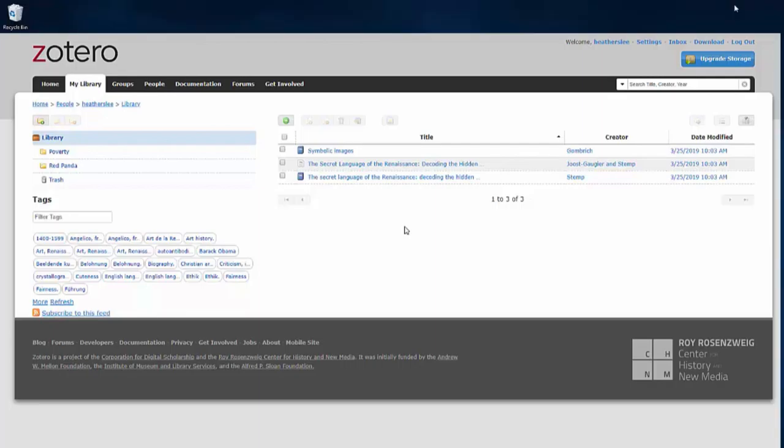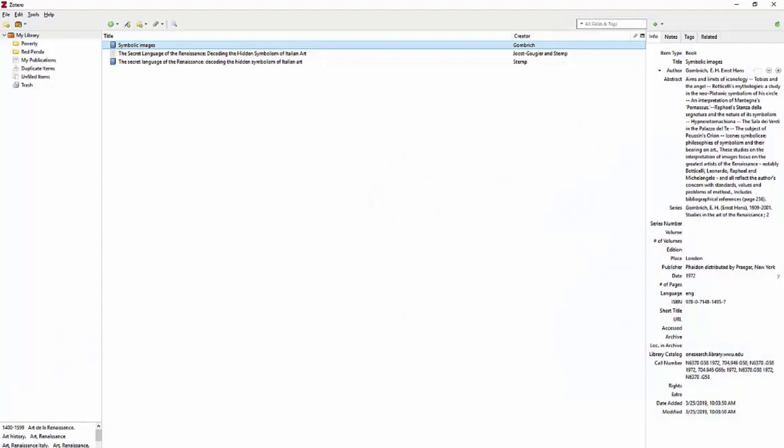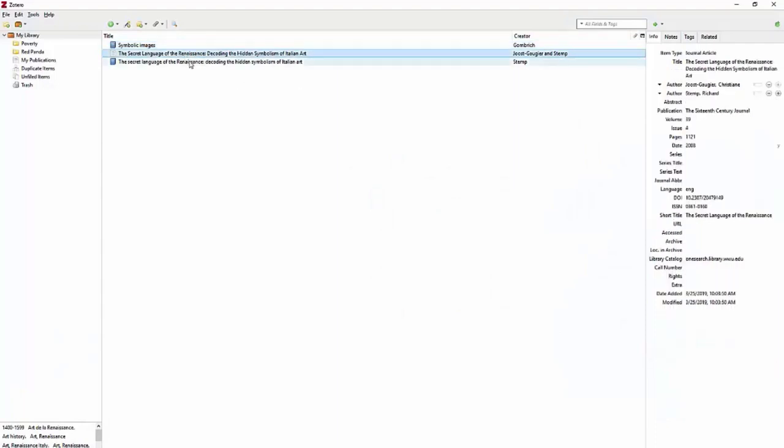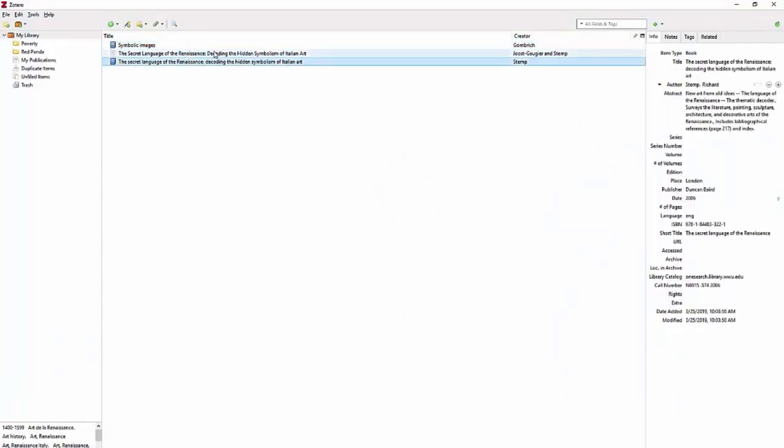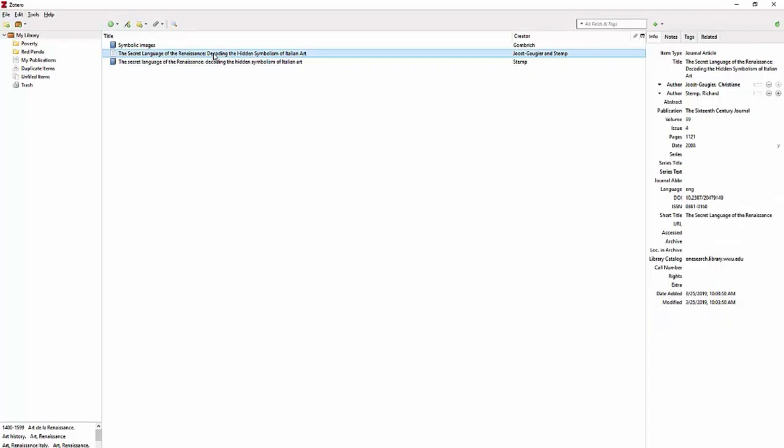So let's go to my Zotero application, and there are my three items. Once you select them, you'll be able to see all the information about them in the window on the right.